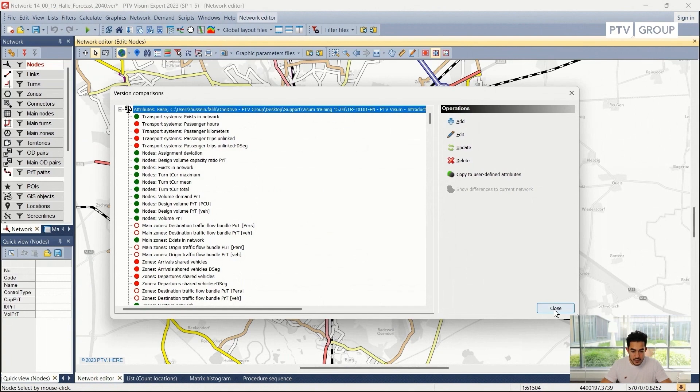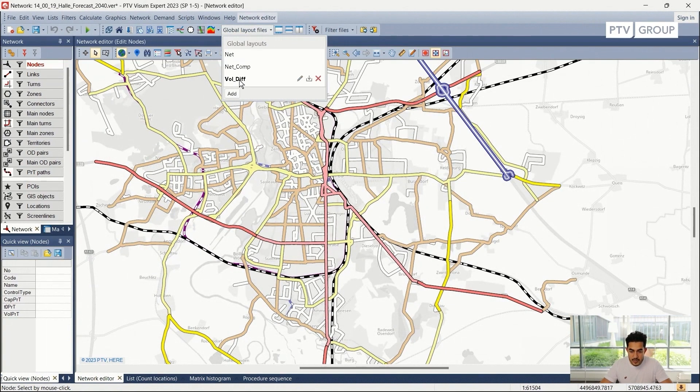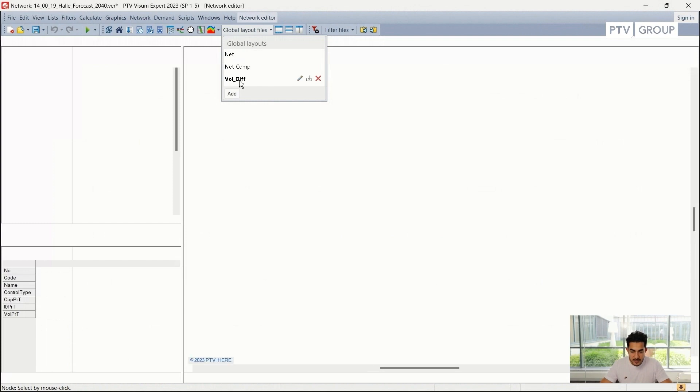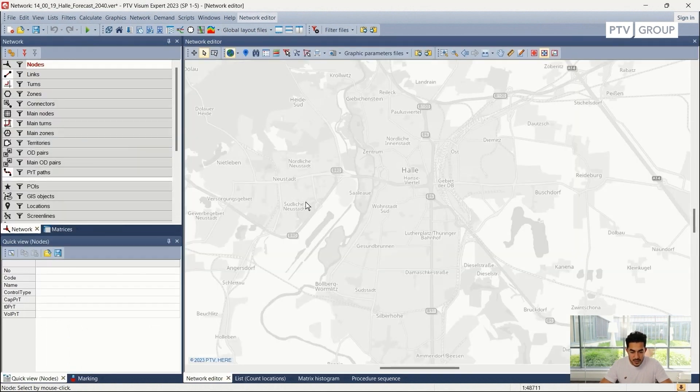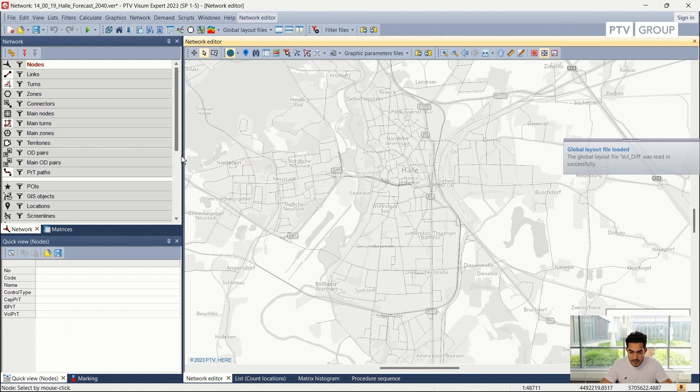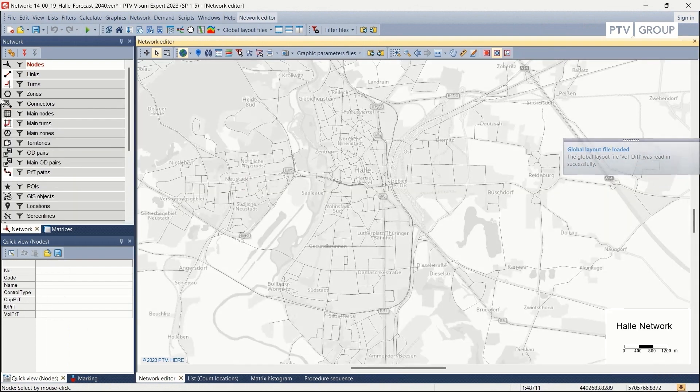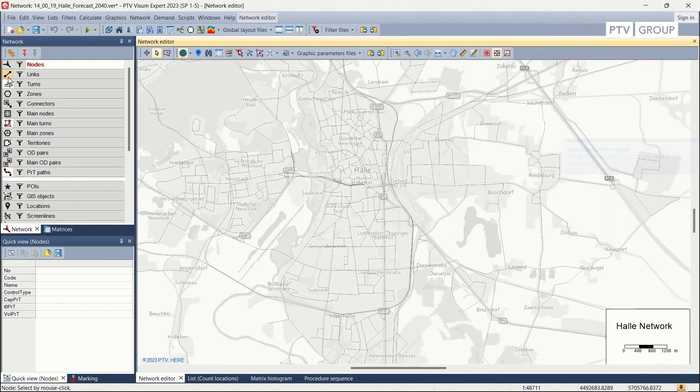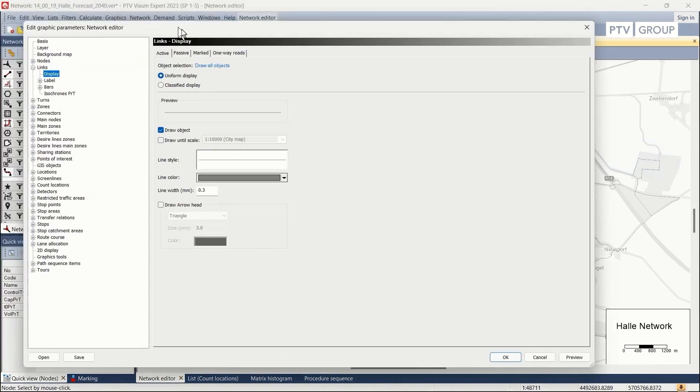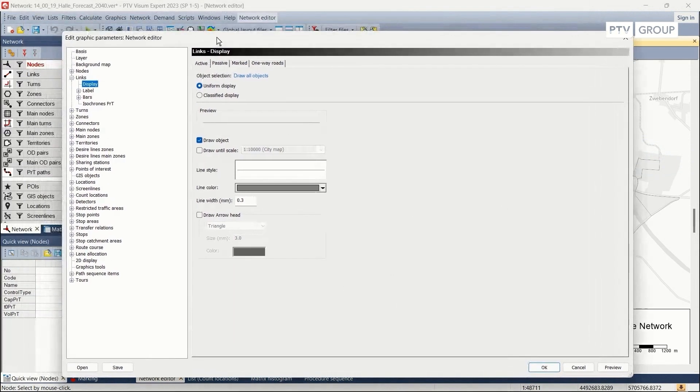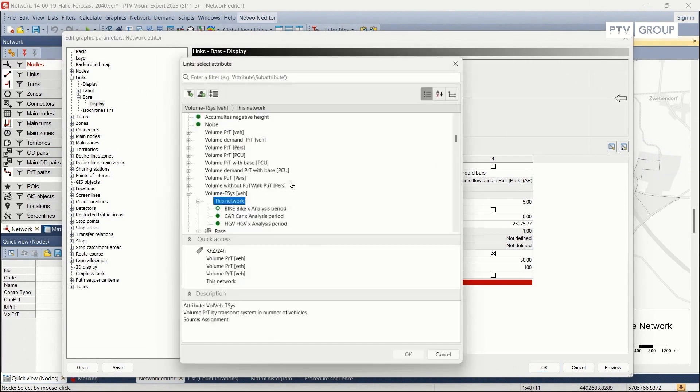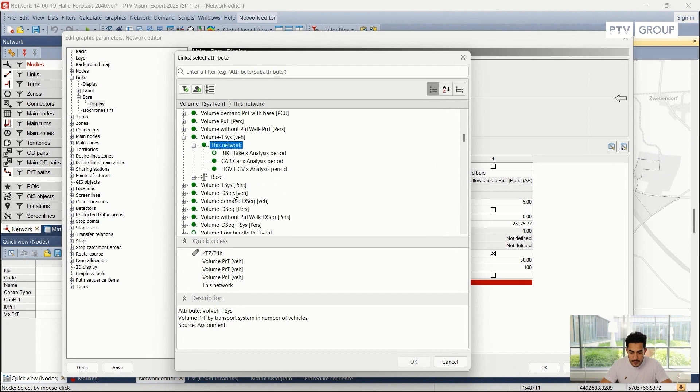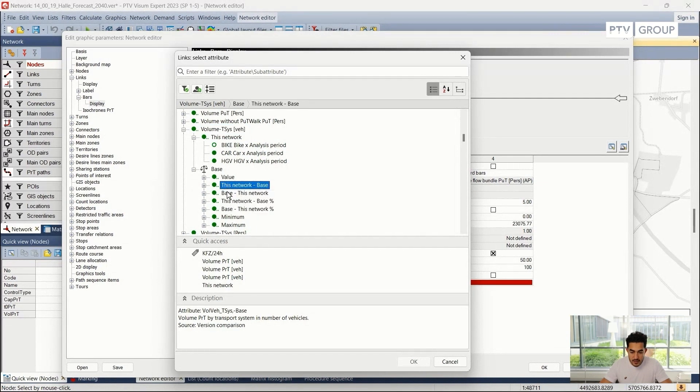I can close this window and try to use the same graphical parameters. But now we may need to change our attributes from our graphical parameter, so I will go to the graphics of the links as we did before. Right click on this icon, I can go to bars, display, and choose the attribute again because we recalculated the comparison.